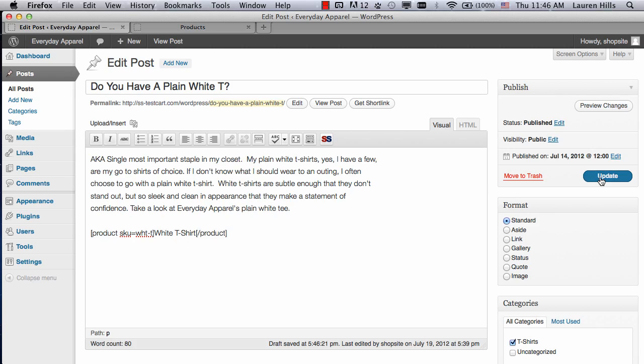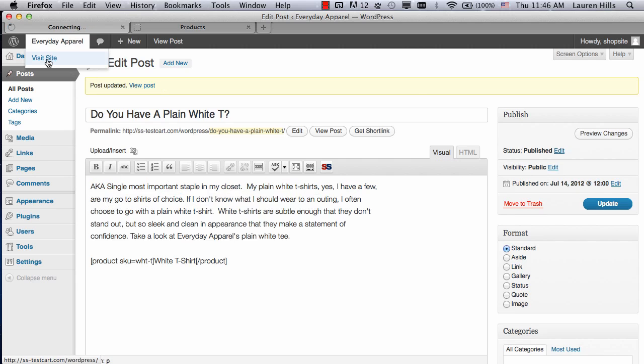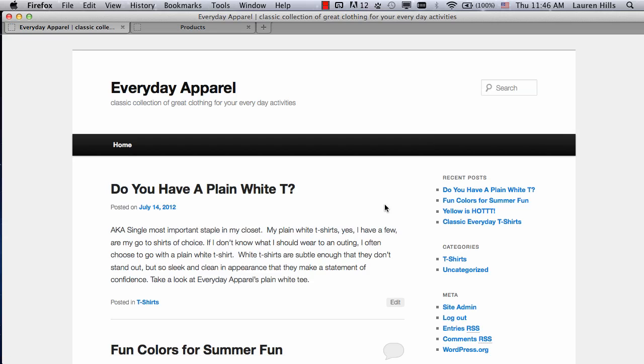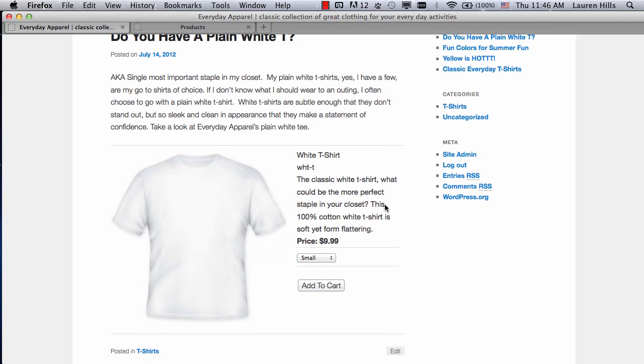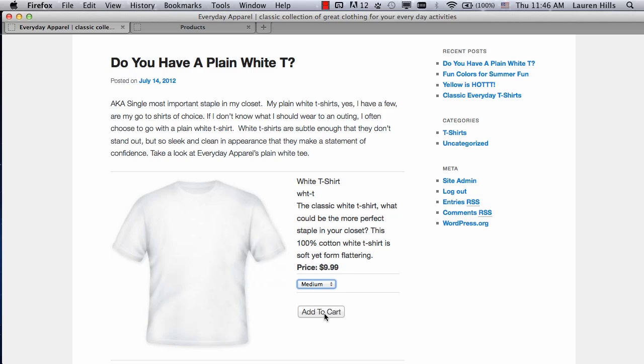Click on Update, and once it's updated, you can view your blog. I'm going to go back to visit my site. My first post now has all the product information for that white tee shirt with the name, SKU, description, price, pull down menu for size, and the Add to Cart button.